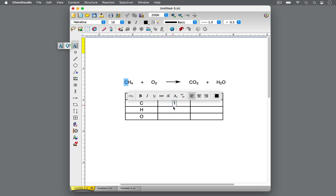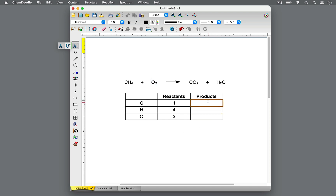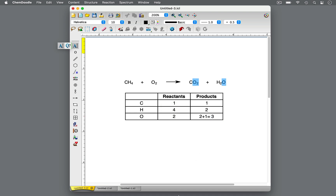In the reactants, there is one carbon, four hydrogens, and two oxygens. In the products, there is one carbon, two hydrogens, and two oxygens from the carbon dioxide, and one oxygen from the water — two plus one equals three oxygen atoms. Be mindful that atoms of the same type may be spread across multiple molecules, as is the case of oxygen in the products here, so be sure to check each molecule.